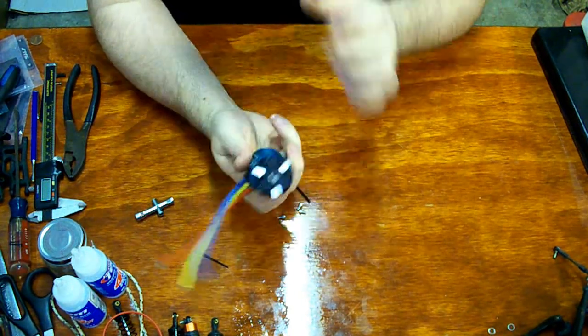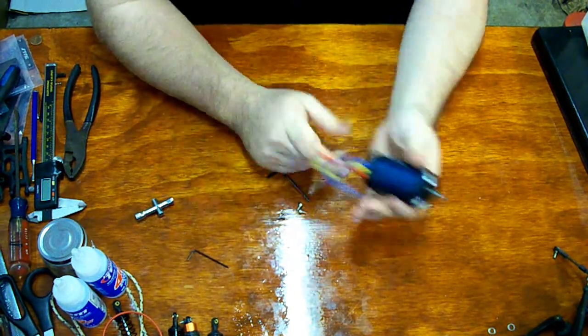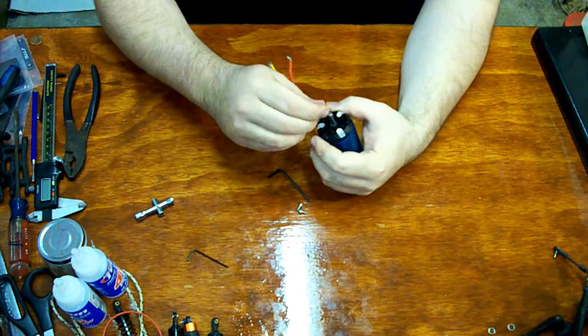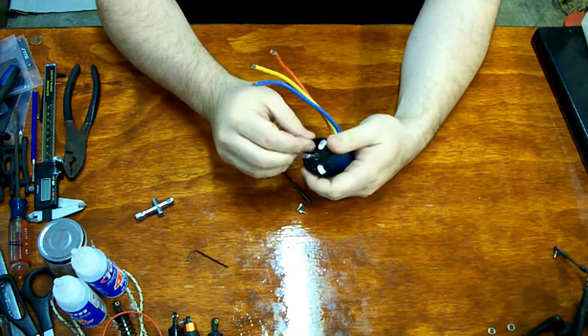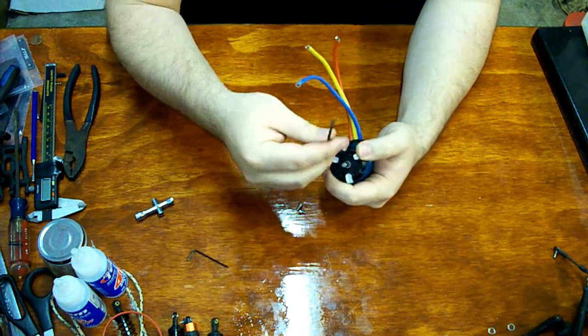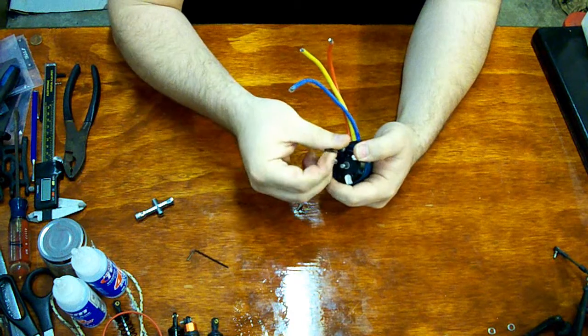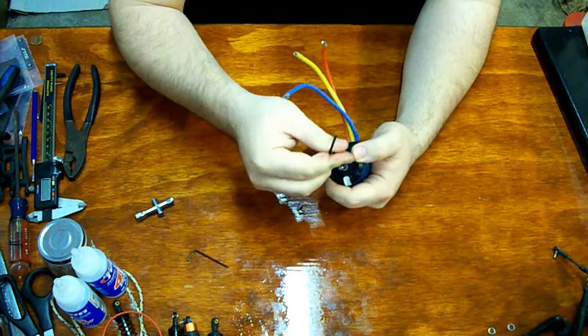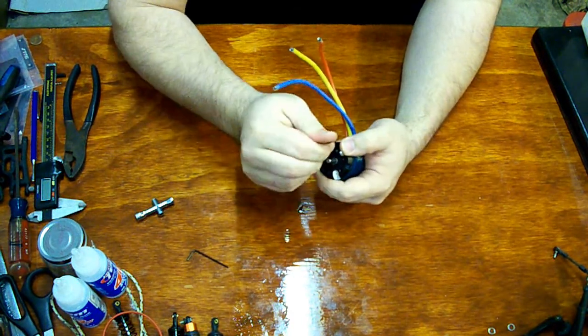There we go. Line up our bolt holes. And we'll bolt her back down.